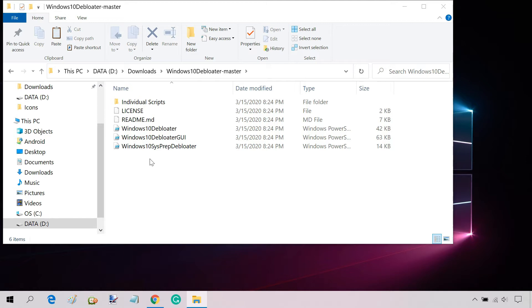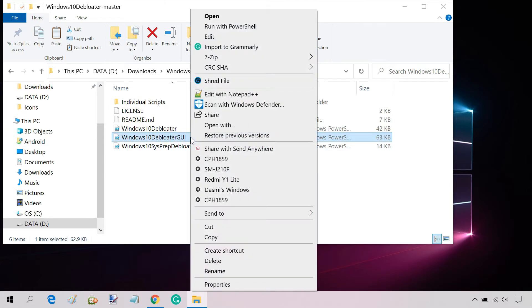Right-click on the file named Windows 10 Debloater GUI and select Run with PowerShell.